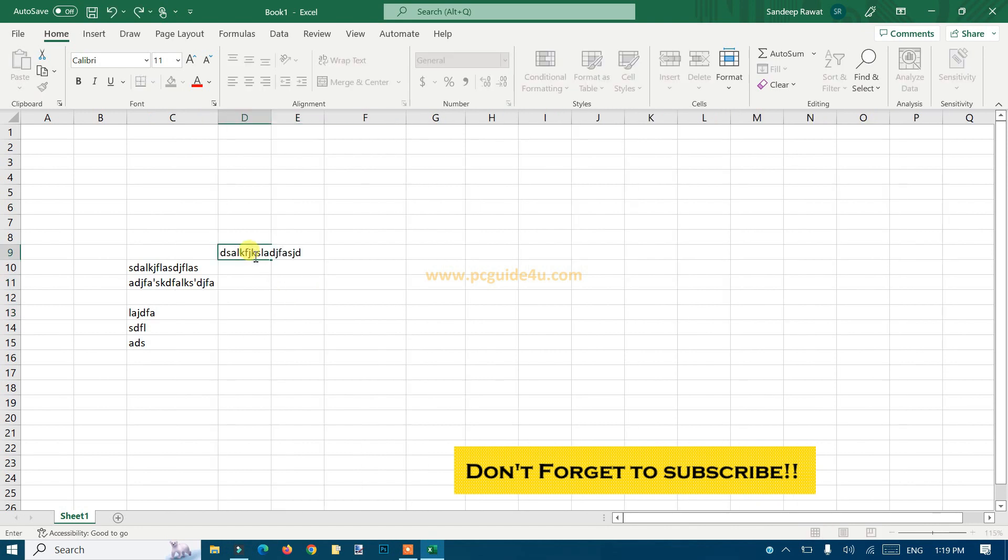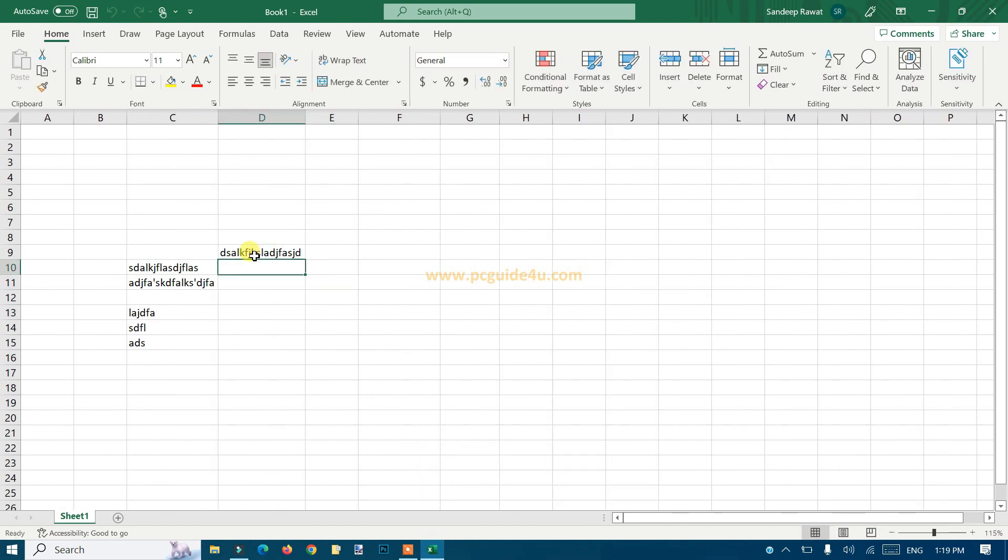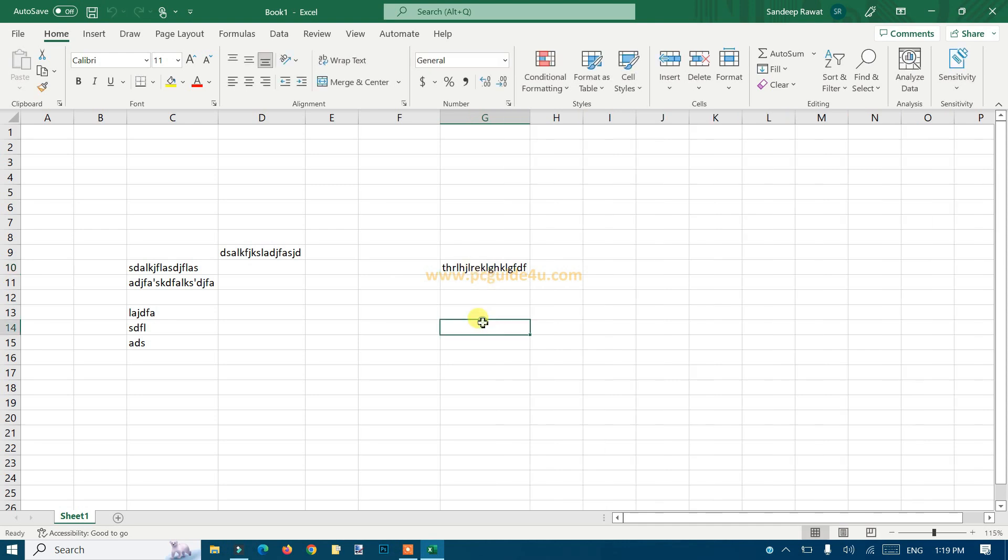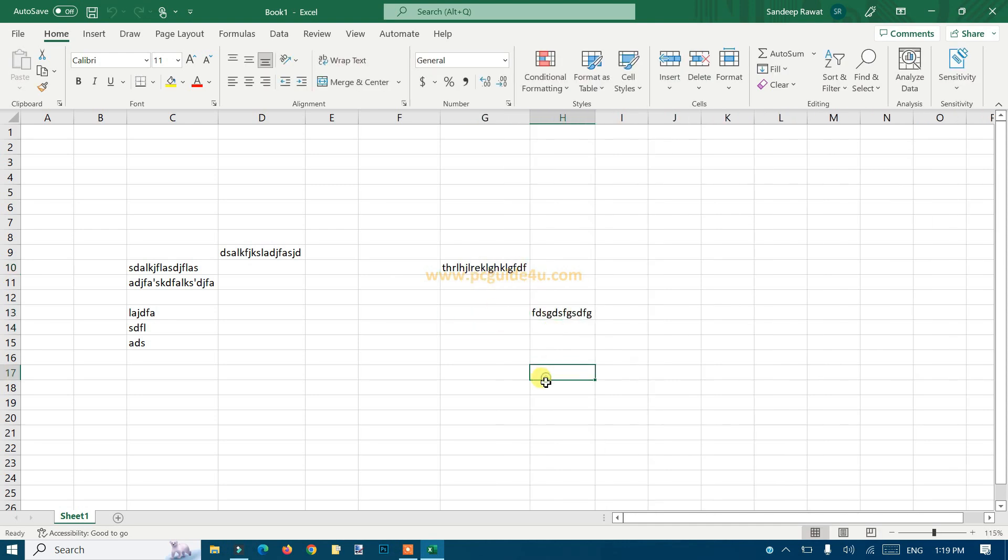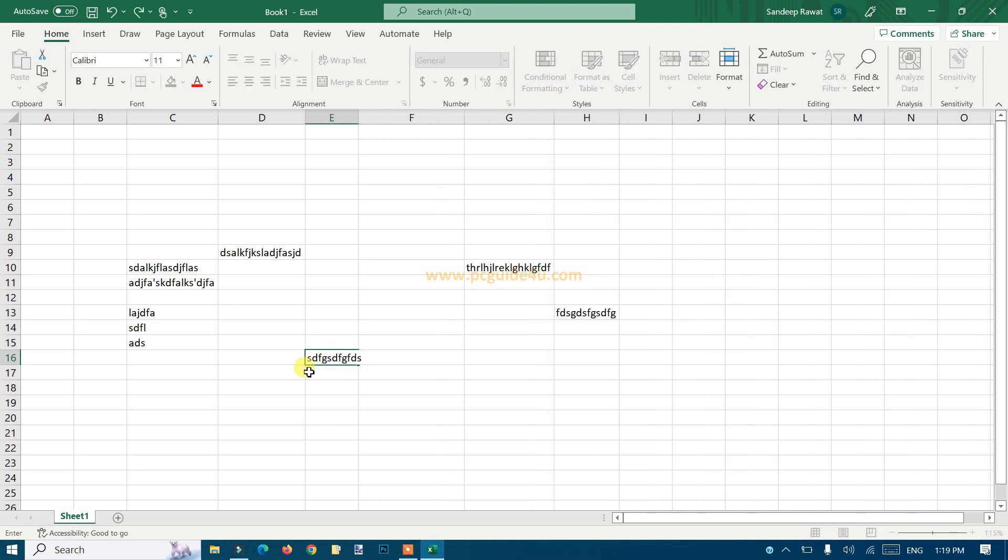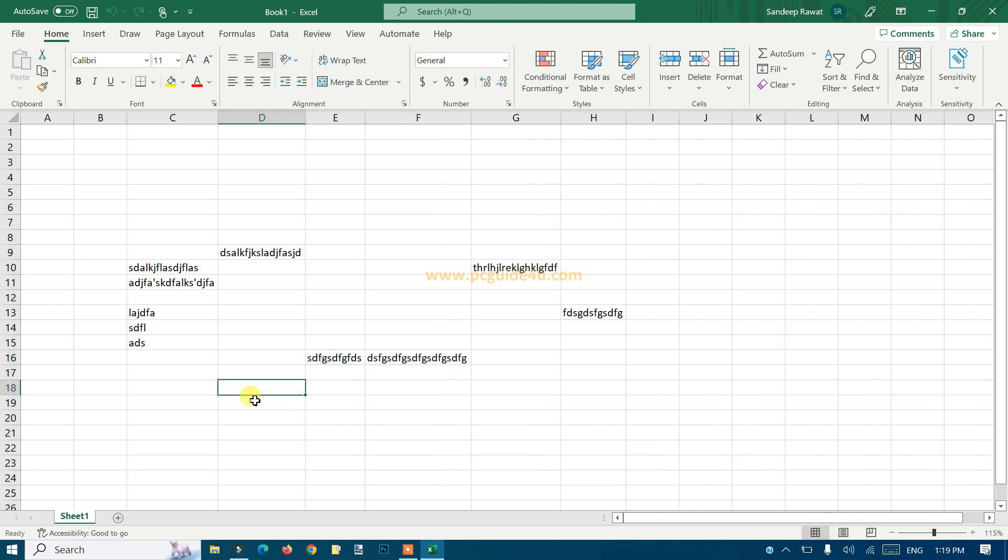...if you see, if you type anything anywhere on this workbook, it will auto fit your cells in Excel. Cool!